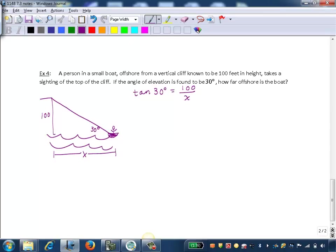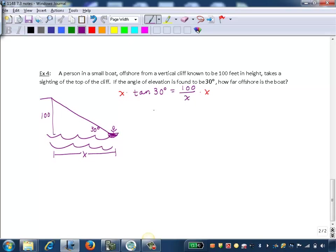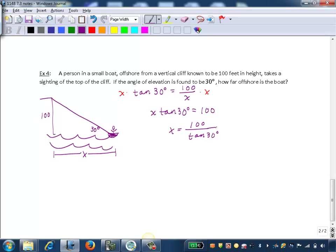So now we have an equation in which we can just isolate x. We can either multiply both sides by x or cross multiply - it will get us to the same place. So we're going to have x tangent 30 degrees equals 100. And then we just divide both sides by tangent of 30 degrees. So 100 over tangent 30 degrees will be our x.